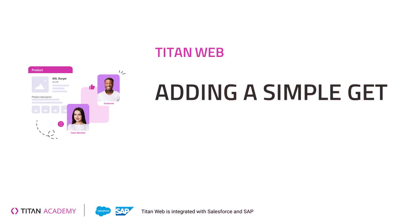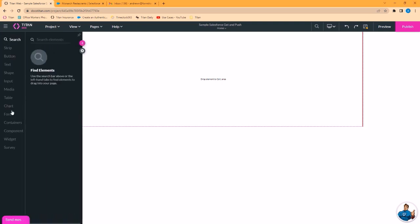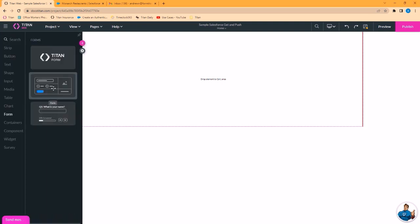In this video, we will cover how to get data from Salesforce into Titan Web. So I'm in the Titan Web Builder. I've got a blank project. Let's go ahead and add a form and some fields.